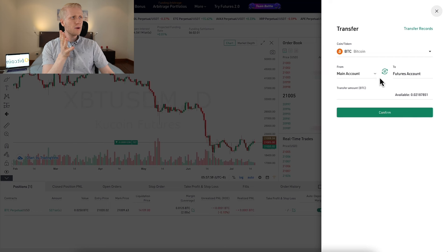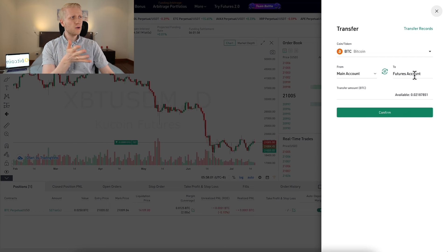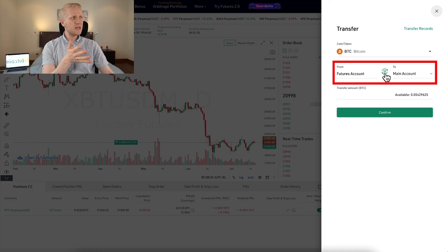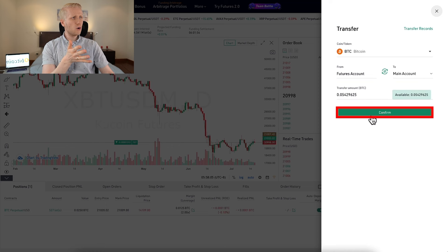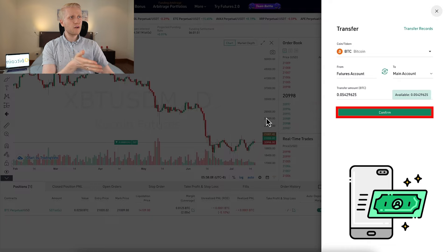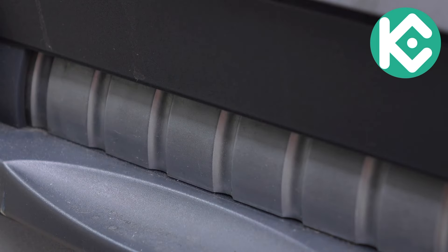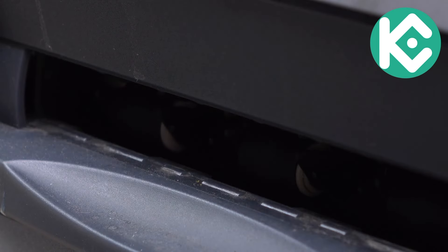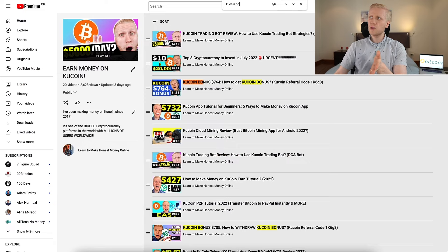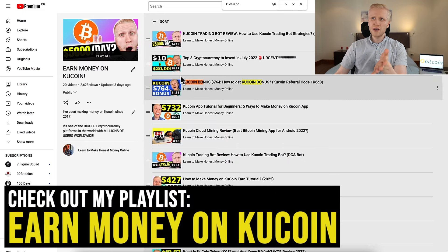Whenever you want to transfer money from your KuCoin futures wallet back to your spot wallet, you can do it really easily — just flip the transfer direction the same way we transferred in, click confirm, and the money goes to your main account. You can also easily withdraw money from KuCoin if you ever want to do that, as I've shown in my other videos.